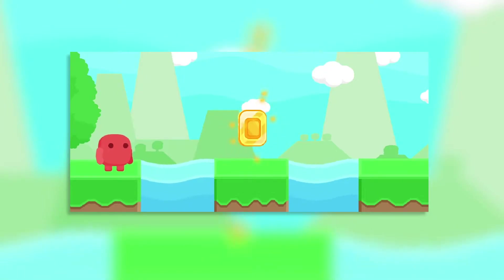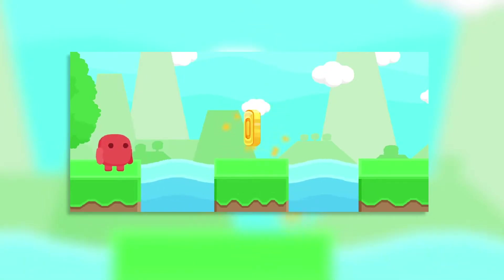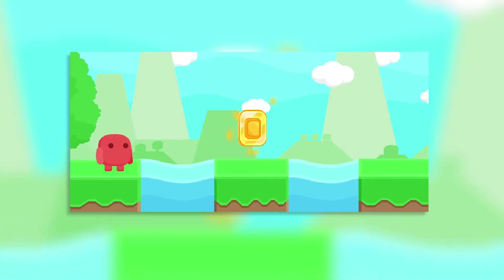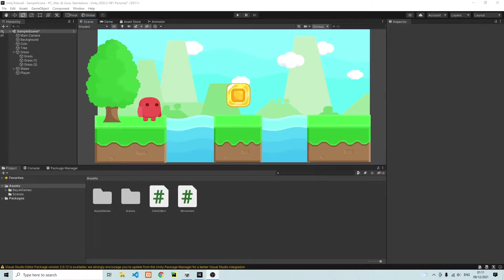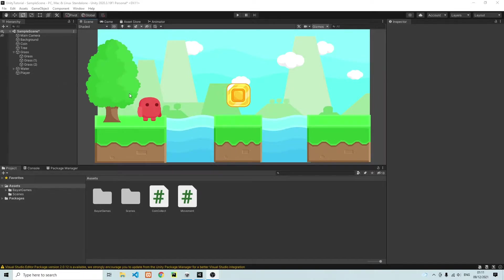Hey everybody, in this video we're going to take a look at how we can create a particle animation on our coin. So let's go ahead and make a small particle animation.